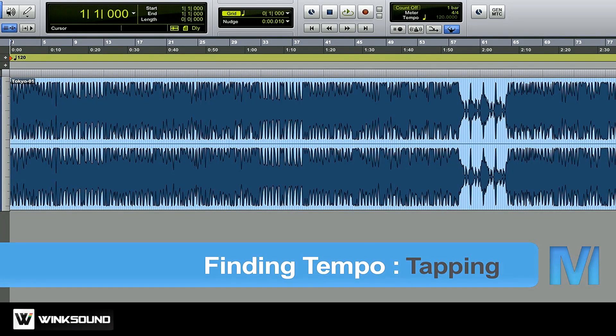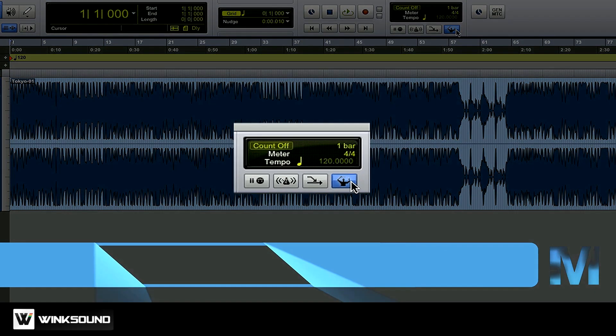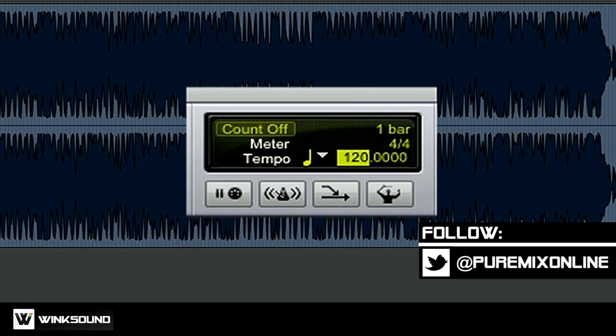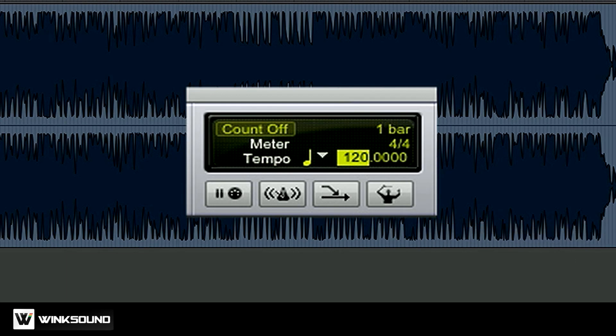The first way to find a tempo of a track in Pro Tools is to simply tap it in. To do so I'm going to disable the conductor track and then select my tempo. Now instead of typing it in I'm going to tap it in. To do so I just press T on my keyboard repeatedly in time with the music.